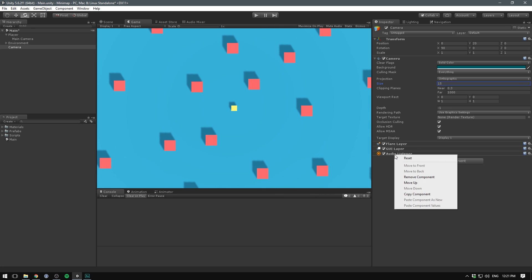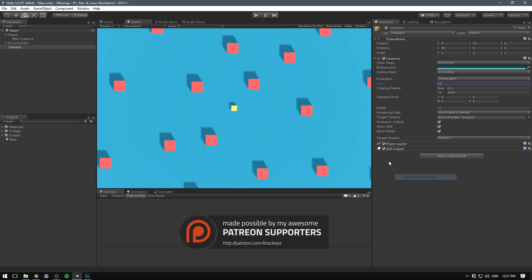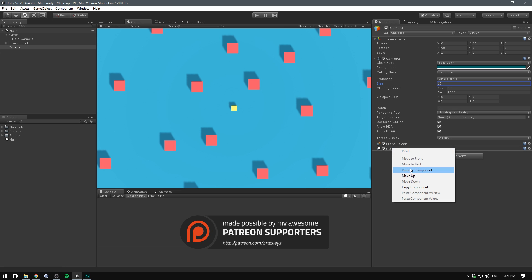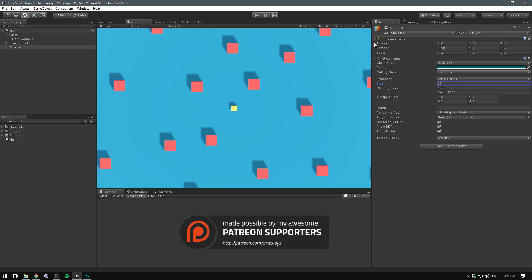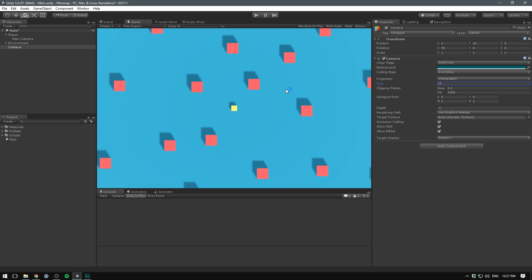We can also delete our audio listener, our GUI layer and our flare layer. We only want to be using the camera. But currently our mini map is overlaid on top of the entire screen. And that's not really the effect we're going for. We want our mini map to be shown as part of our UI.